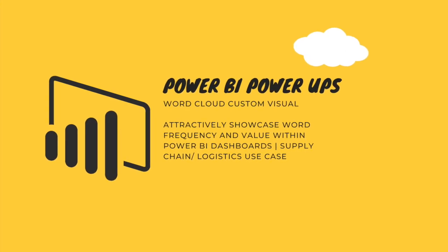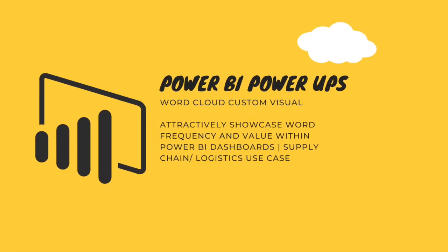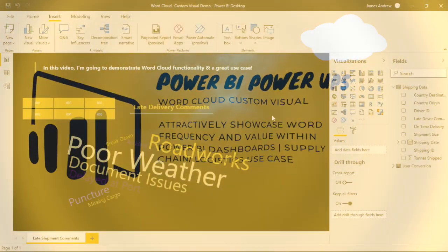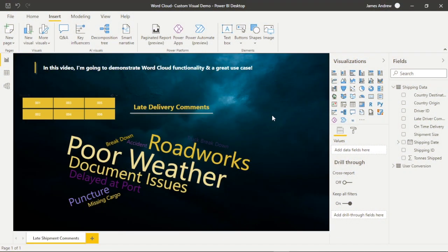Hello and welcome to this custom visual tutorial with me, James from Matador Software.